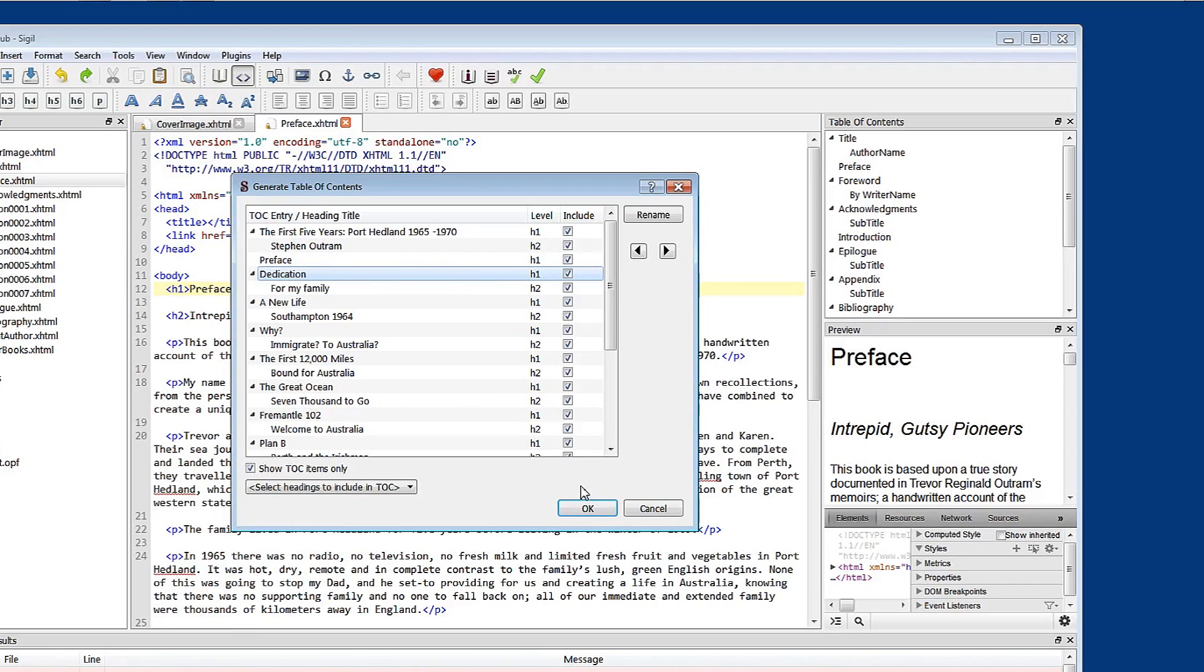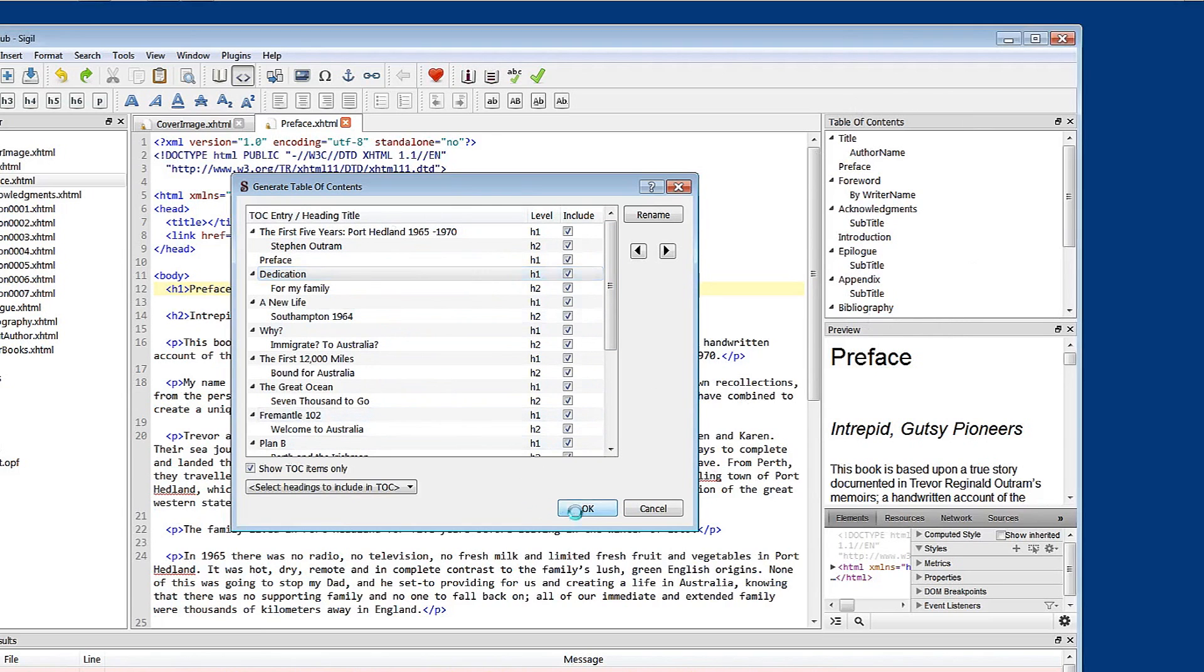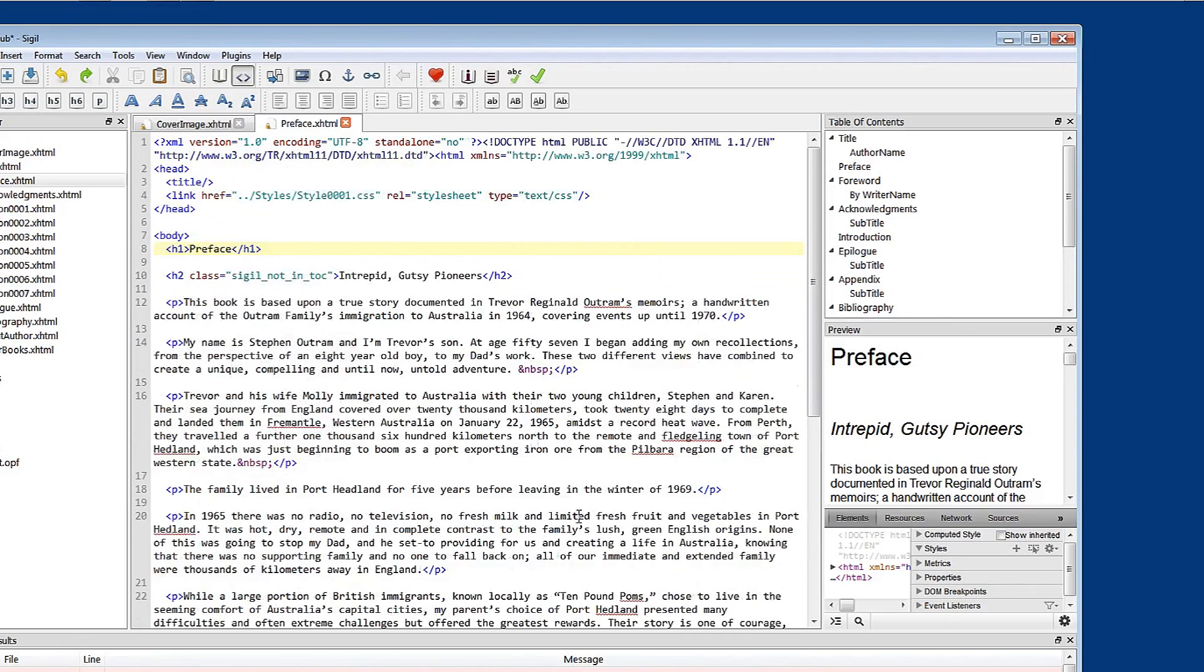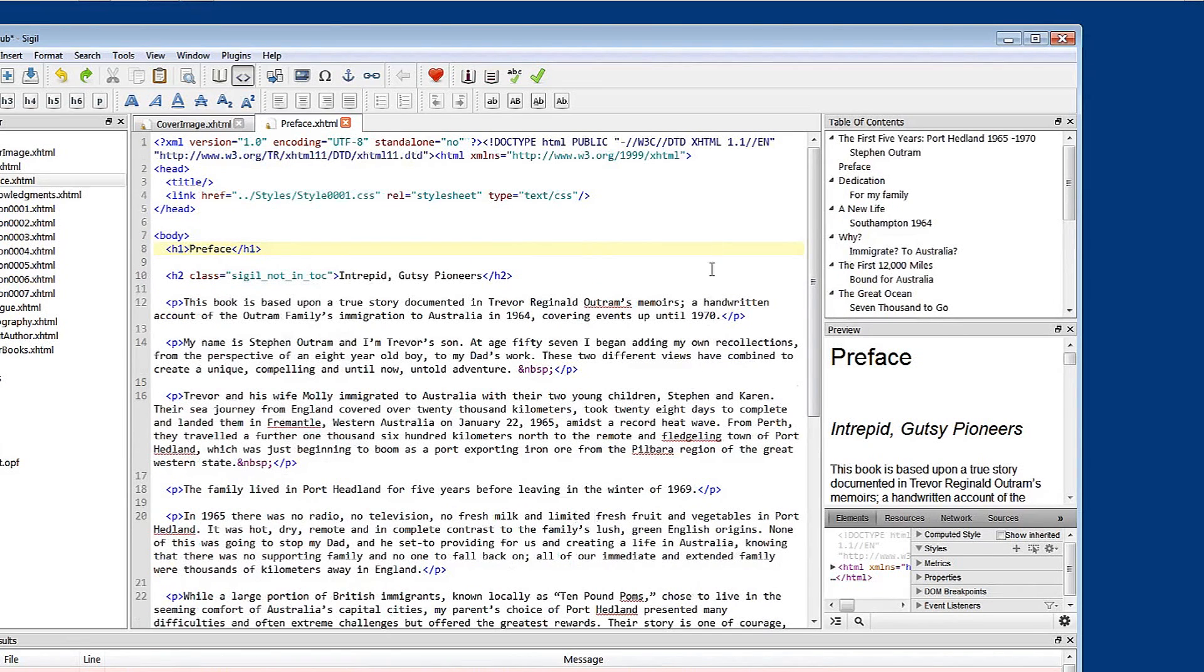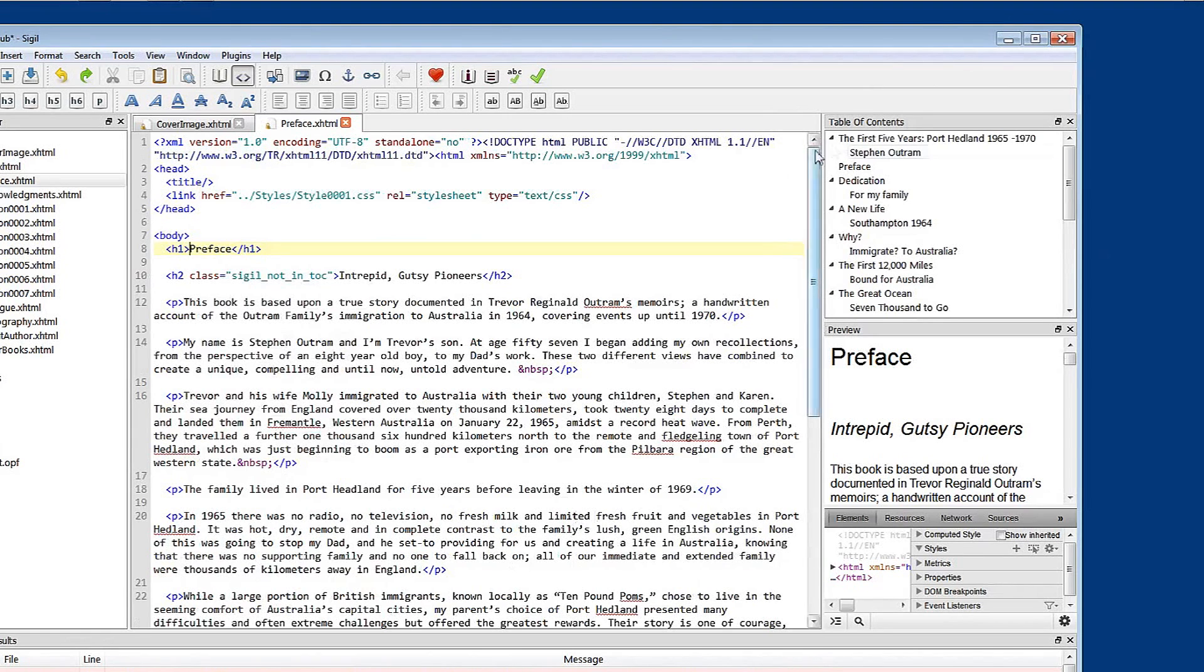And that will update the table of contents preview that we see here. And we'll come back here and do some more work. So first of all you can see that the table of contents preview has updated.